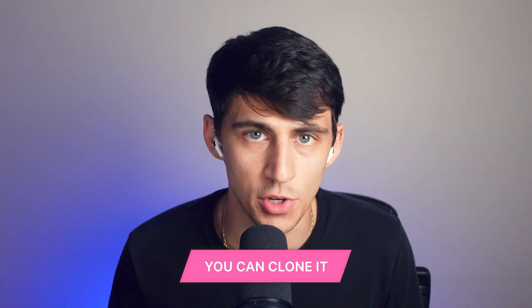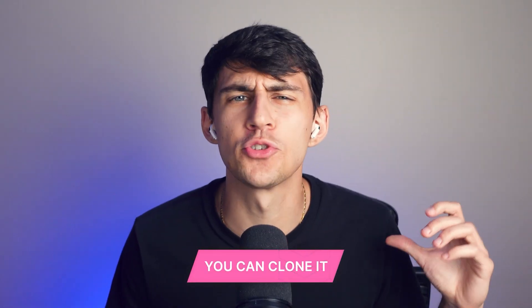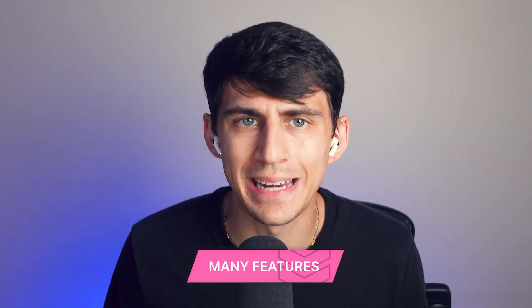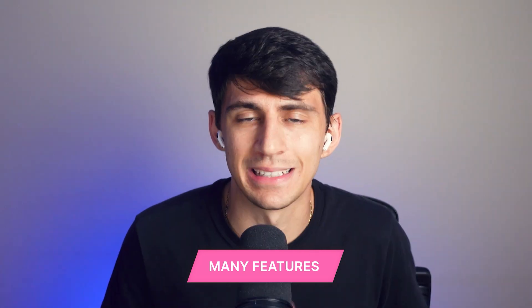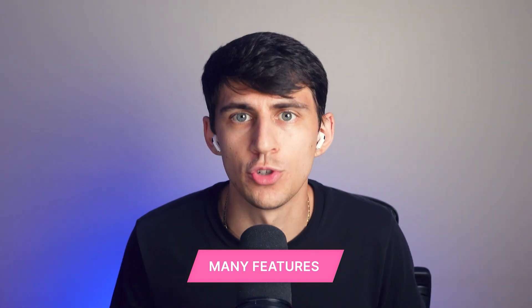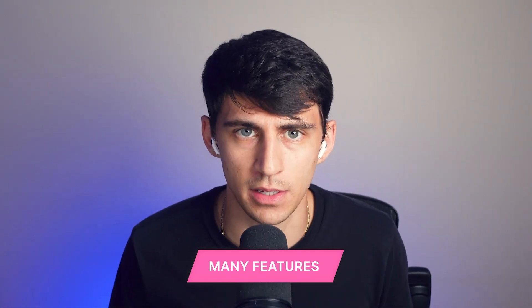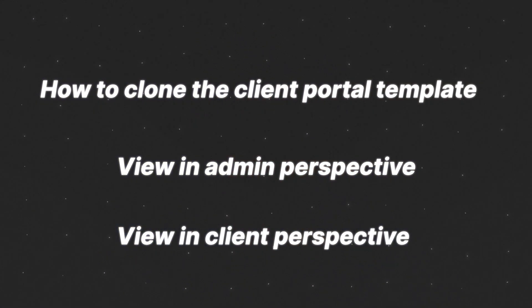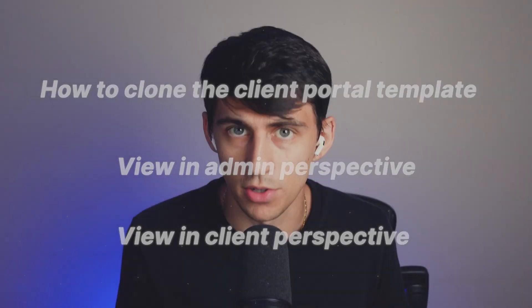My name is Dimitri and in this video we're going to dive into our client portal template here at NoLoco. It's no secret that many of our users really enjoy working inside of our NoLoco ecosystem via the client portal. You can clone it extremely quickly. It has so many different amazing features and it allows you to create something for not only clients but yourself to manage those clients extremely easily. In this video we're going to walk through how to clone the client portal template and show you how you can view it from not only the administrative view but also from the client perspective as well.